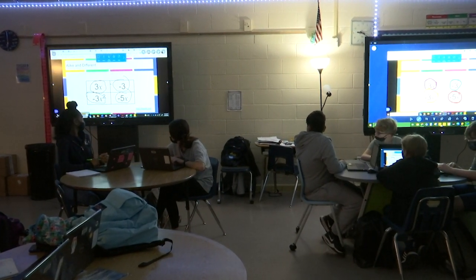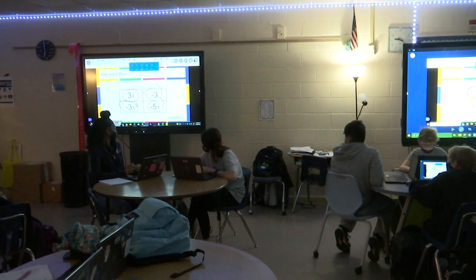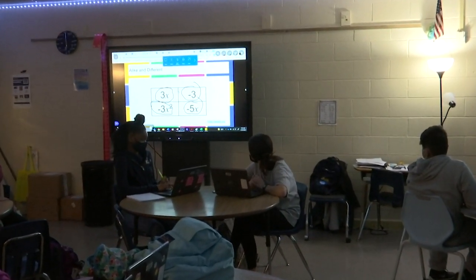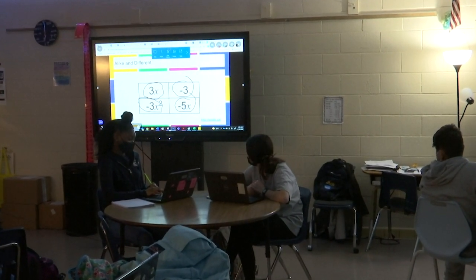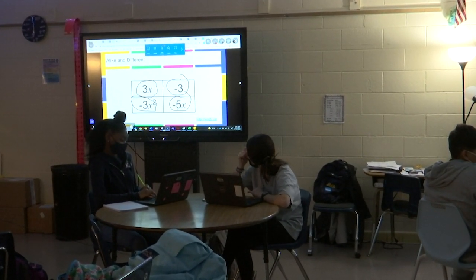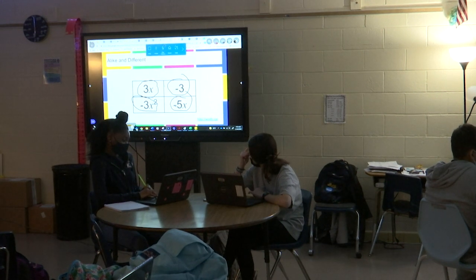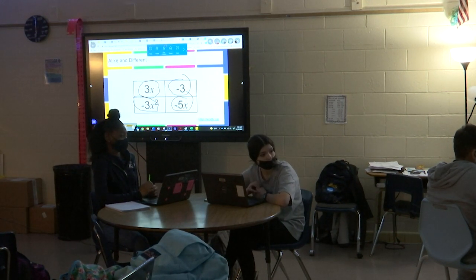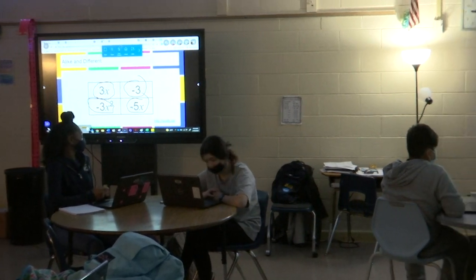A lot of you are circling different things, which means you probably have something. So we picked two. Ryker, give me another one. I would say negative five X because it does not have a three in it. Okay, it doesn't have a three. Somebody said the other one is the only one with a five, so this one doesn't have a three. Good, I like it.